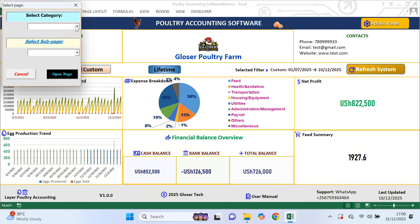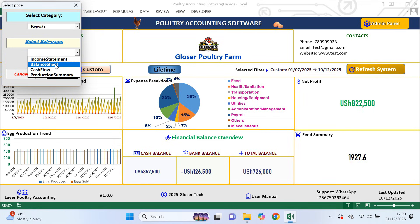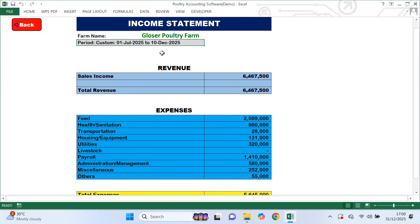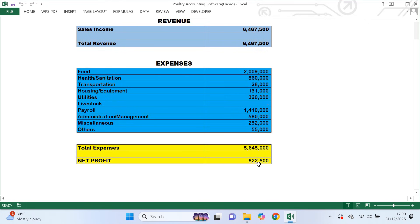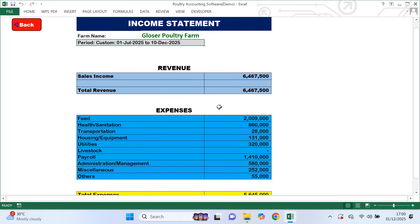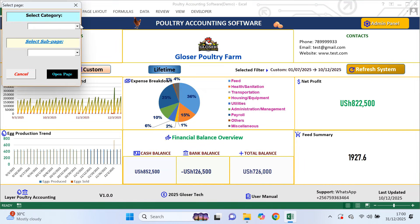Now let's go to the reports category. This is where all the data you have been entering is turned into meaningful information. Reports help you understand whether your farm is making money, where the money is going and how efficient your production is. Even if you are not an accountant, these reports are designed to be easy to understand. First is the income statement — this report is fully automated. It shows your total revenue, total expenses and net profit. The income statement updates automatically based on the filter you selected on the dashboard. This report helps you quickly know if your farm is operating at a profit or a loss and which costs are affecting your business the most.